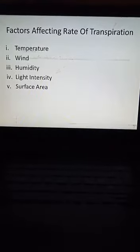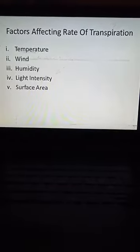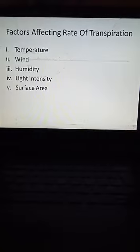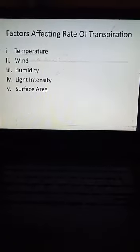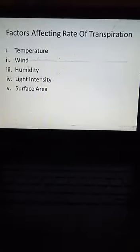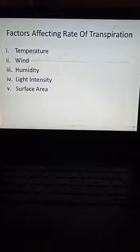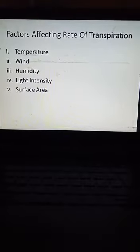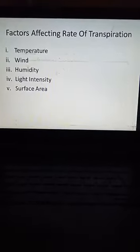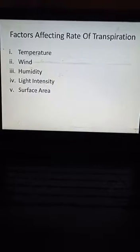The second factor is wind. Wind can increase the rate of transpiration. When you have a breeze, air quickly removes water from the leaves — air helps the leaves evaporate water.